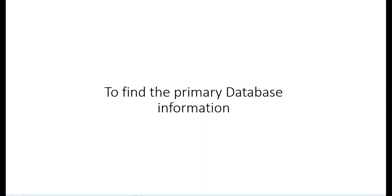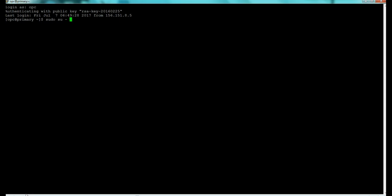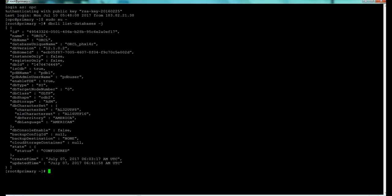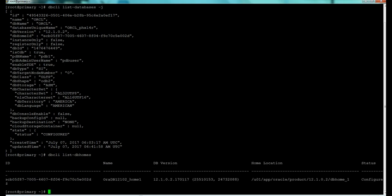To find the primary database information, we go to the SSH connection on the primary instance, switch to root with sudo su, and use dbcli list-databases. The dbcli is the command line tool — it's essentially the same as the old ODA CLI tool, just rebadged. We can also use dbcli list-dbhomes to find the database home information we need.